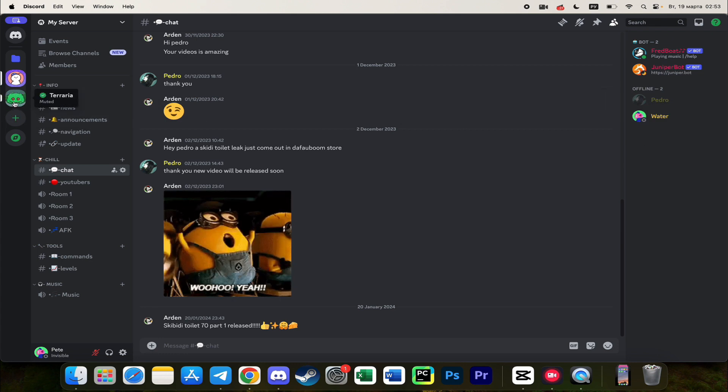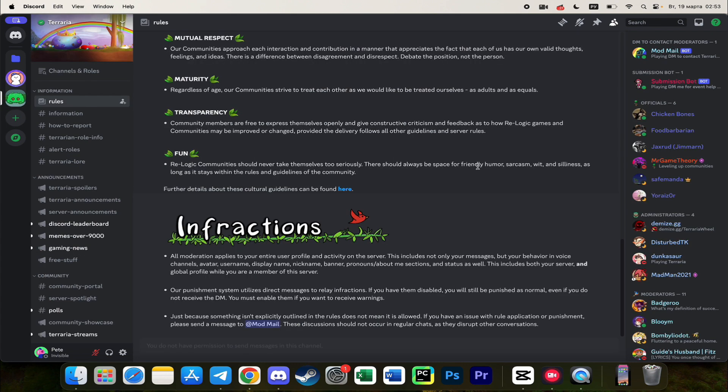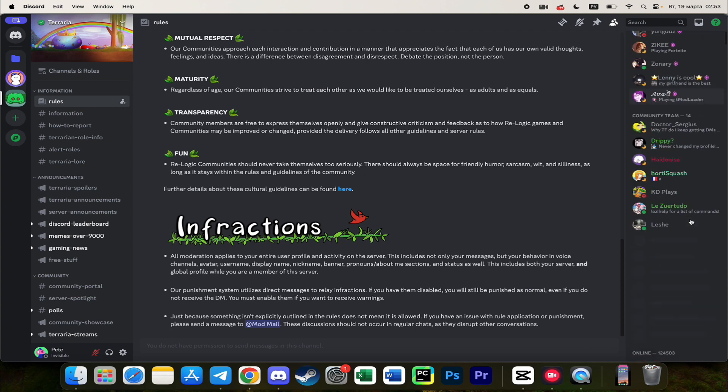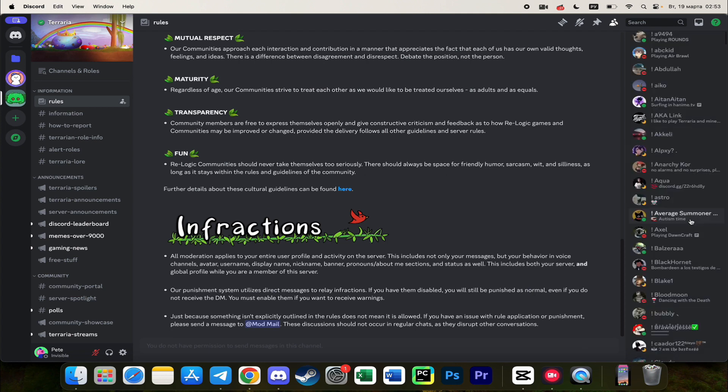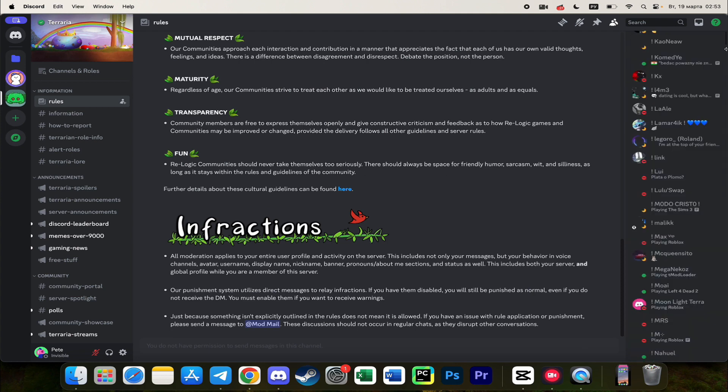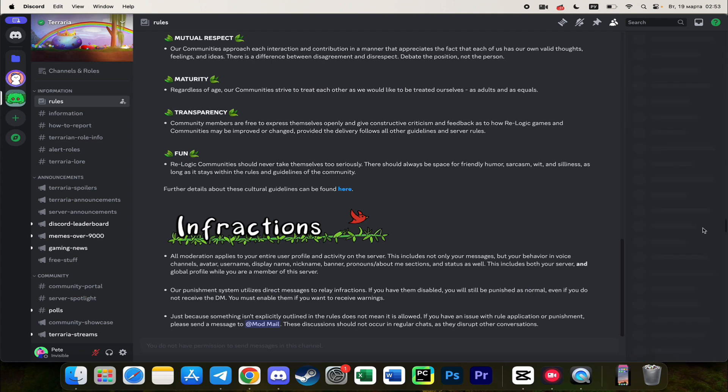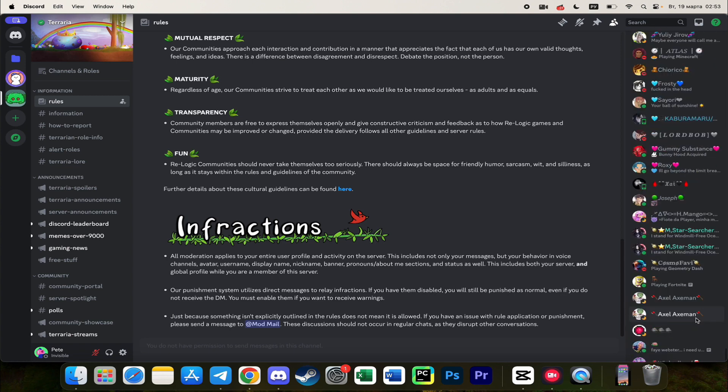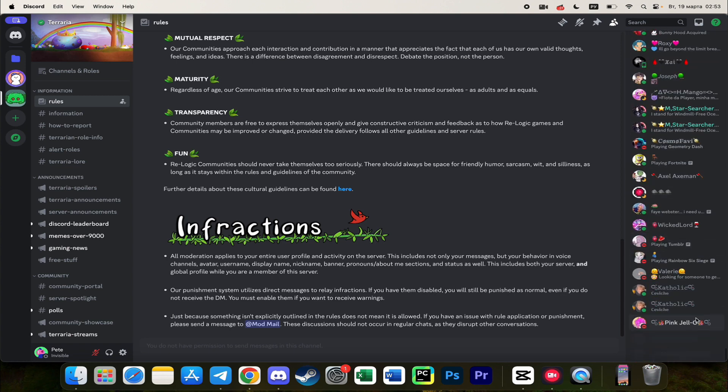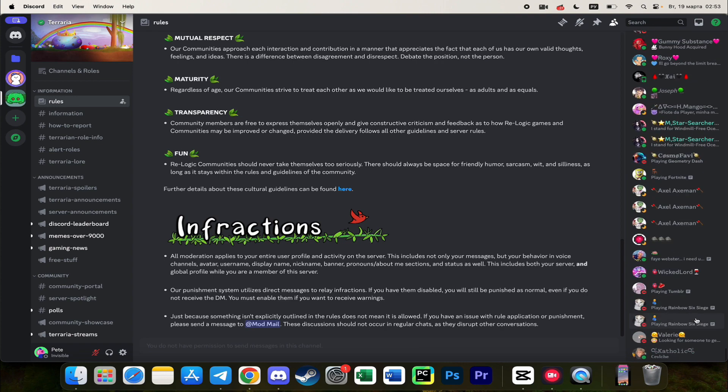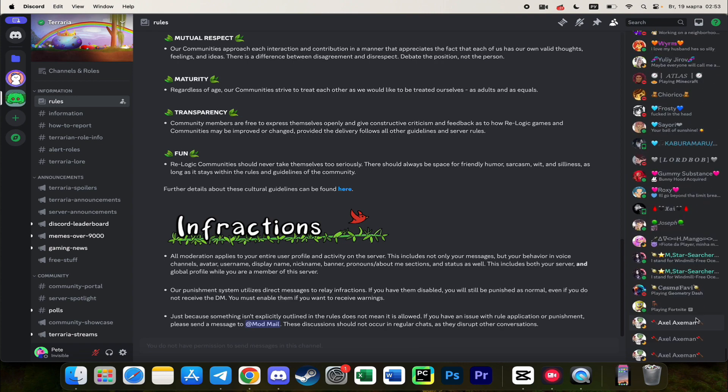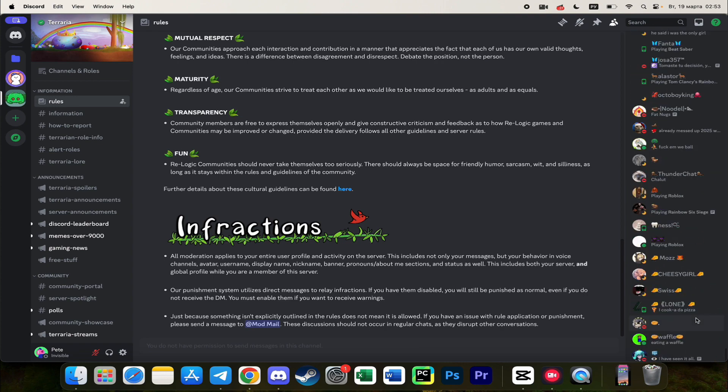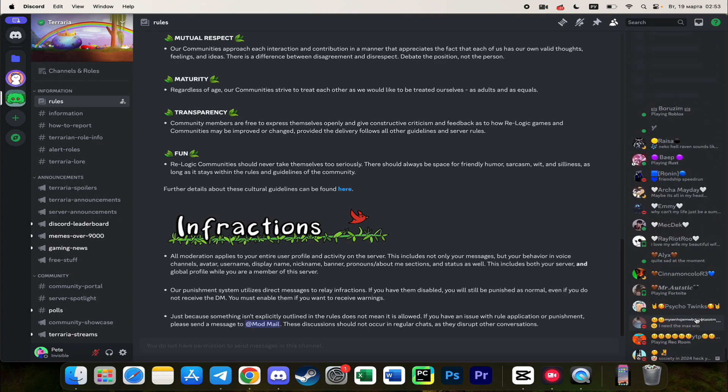But if you will go to the Terraria server for example you will never see offline members even if you will go right to the bottom. So the members are always renewing but there are no offline members here.